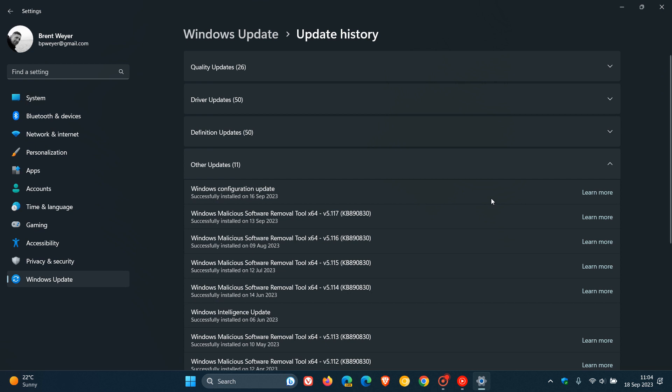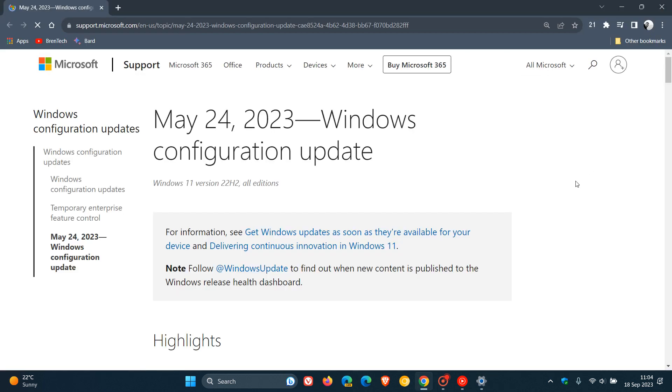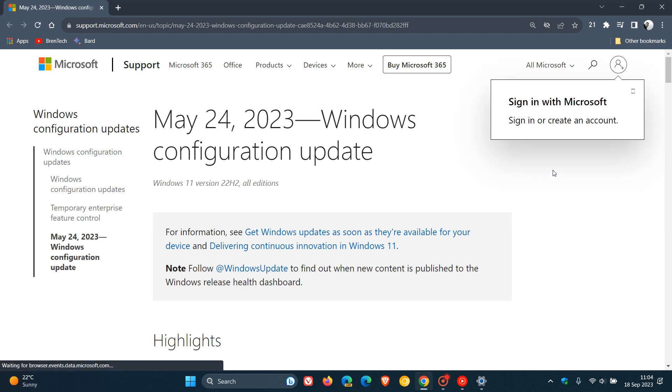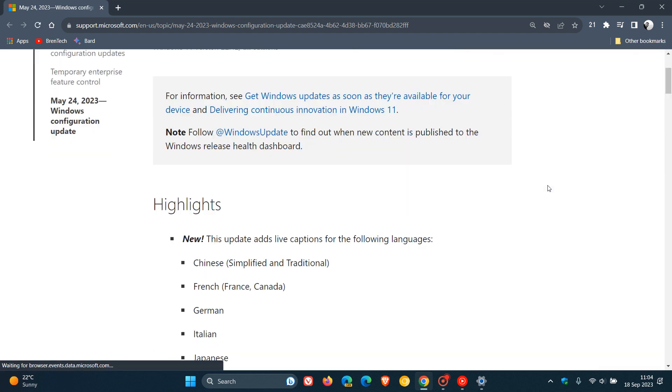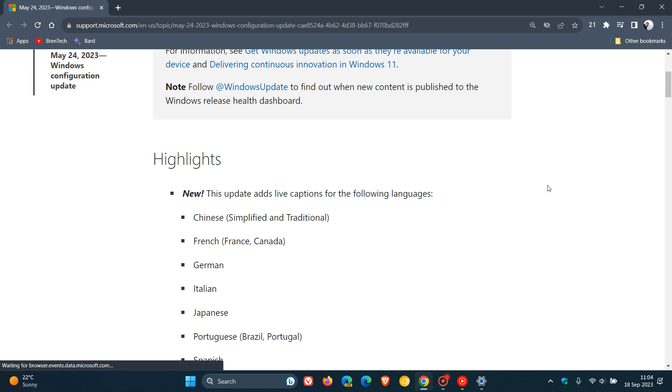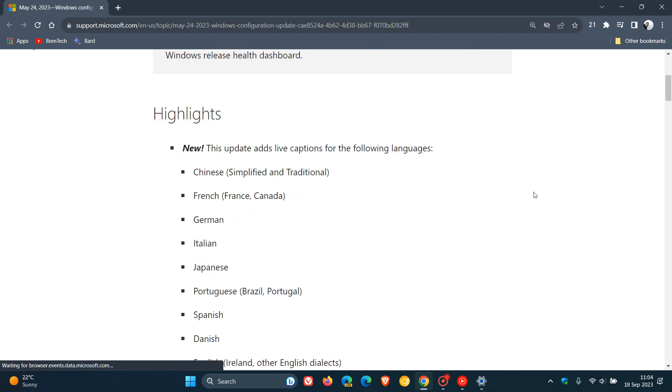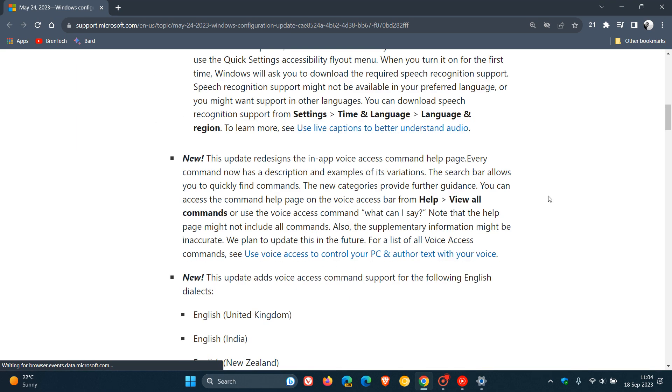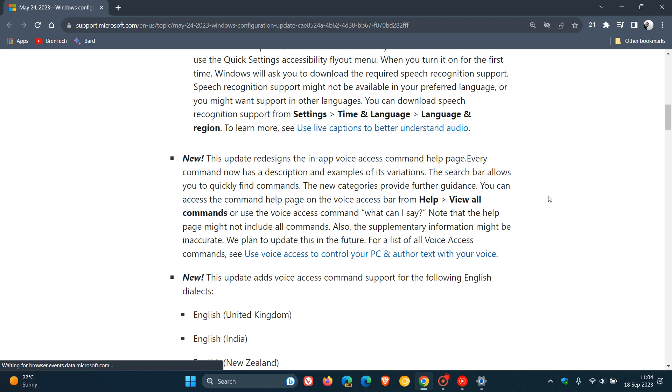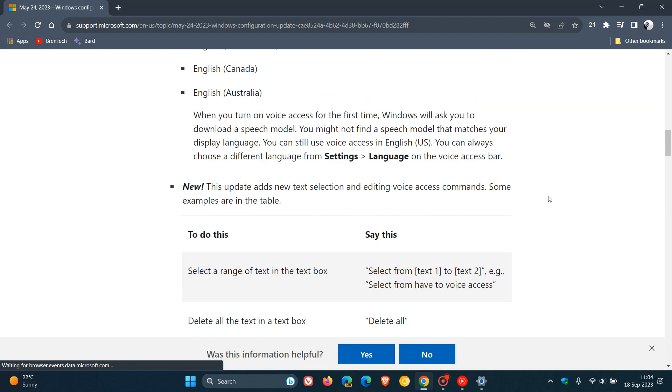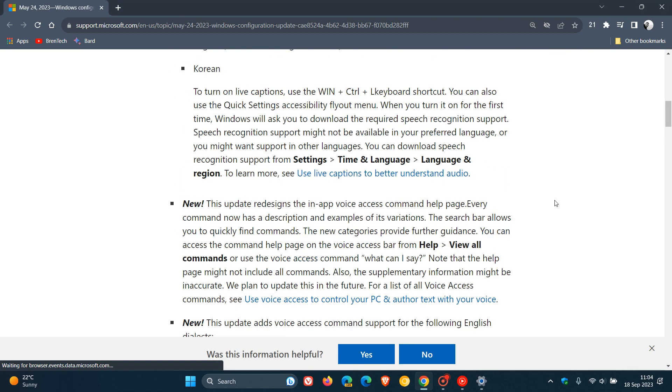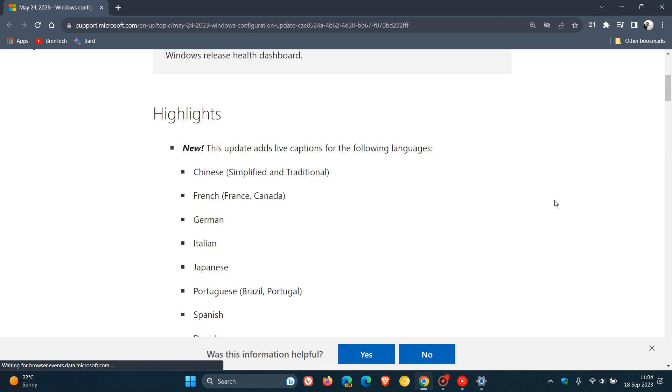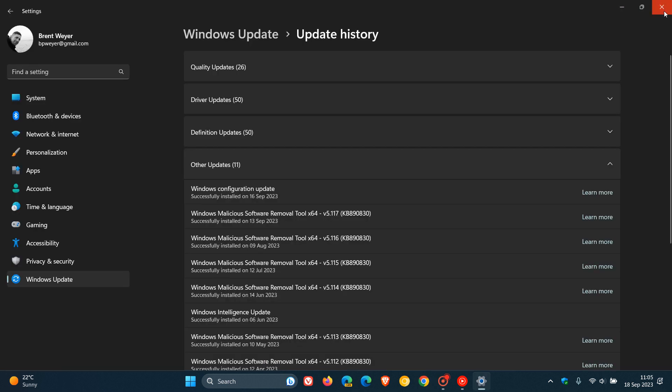If we click on Learn More, this takes us to the Microsoft support page. The highlights on this page are still referring to the features that rolled out with the Moment 3 update earlier this year. So although the configuration update is available, it's doing nothing yet, but it's a good indication that the update is soon to be released.